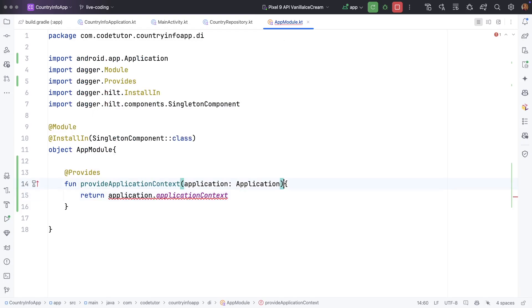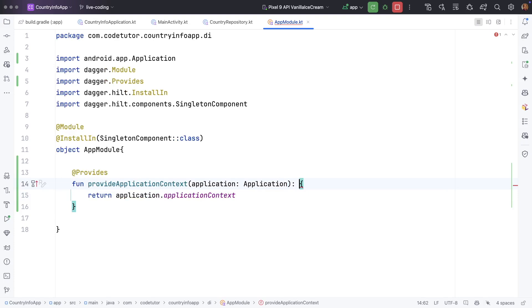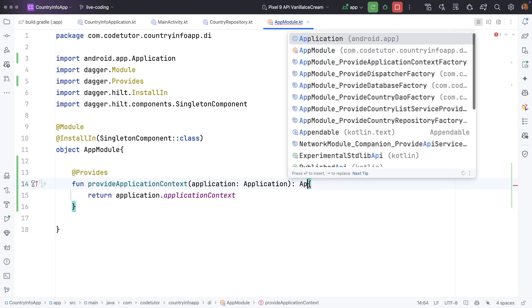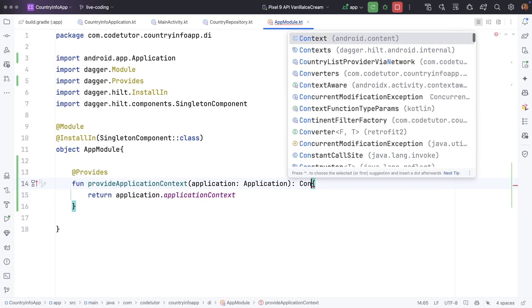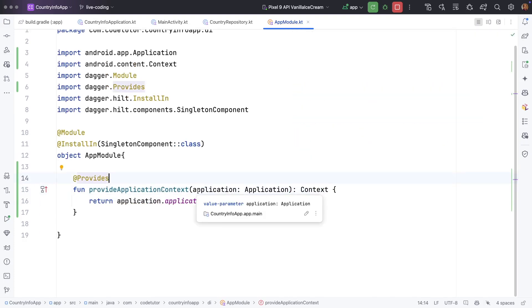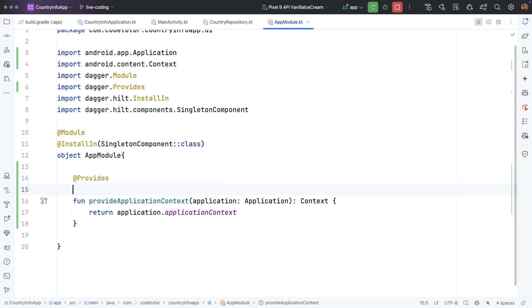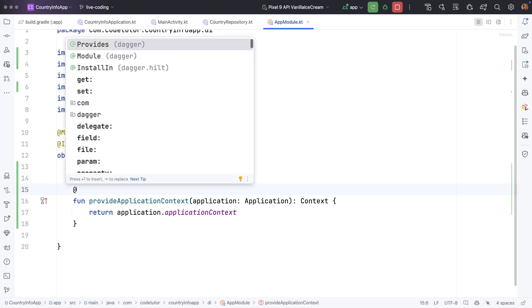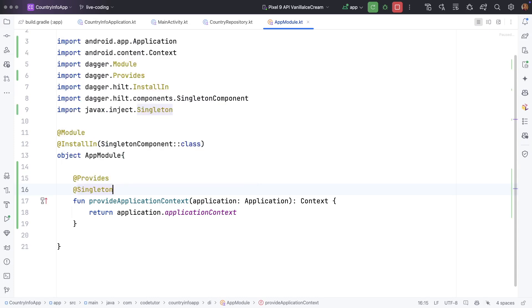There is a compilation error because I have to declare that it is returning context. We also have to tell that should it be a singleton that is only single instance of the application or not. So of course in case of application, we need to ensure that it is a singleton. So for that we use another annotation which is singleton.